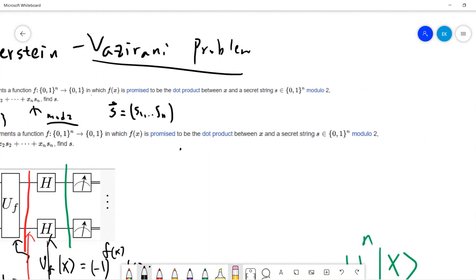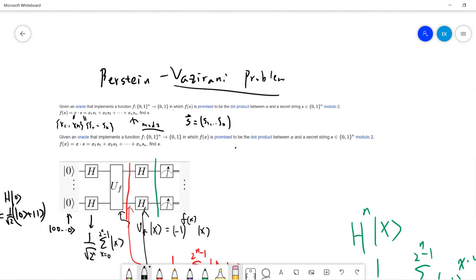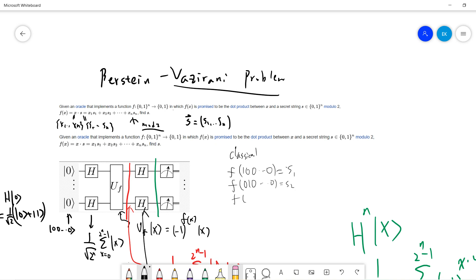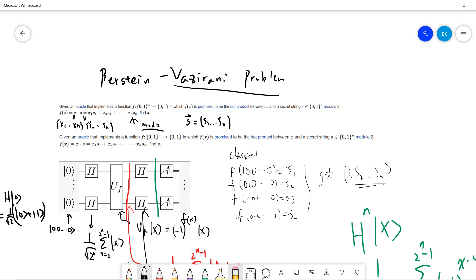Classically, to get s, I can put f(1,0,0,...,0) and I will get x1 dot s, which gives me s1. Then f(0,1,0,...,0) gives s2, f(0,0,1,...,0) gives s3, and f(0,...,0,1) gives sn. So we recover the full bit string s1, s2, ..., sn.